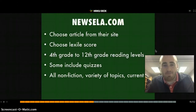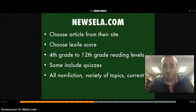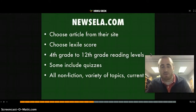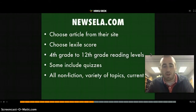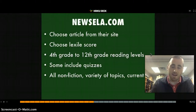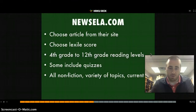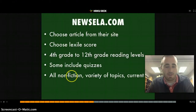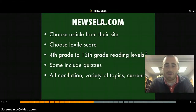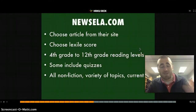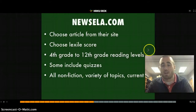Newzilla.com is a great resource for nonfiction articles — a great way to include current events or general interest nonfiction. The cool thing is you can pick an article and then change the Lexile score on the right-hand side, with options ranging from fourth to twelfth grade. Some articles have quizzes as well. It's a great website for differentiated reading because kids can get the same content at different reading levels.